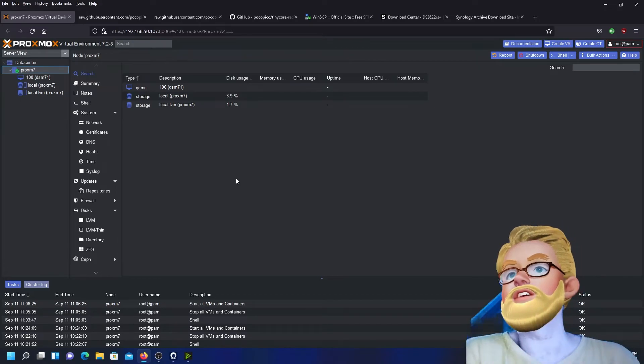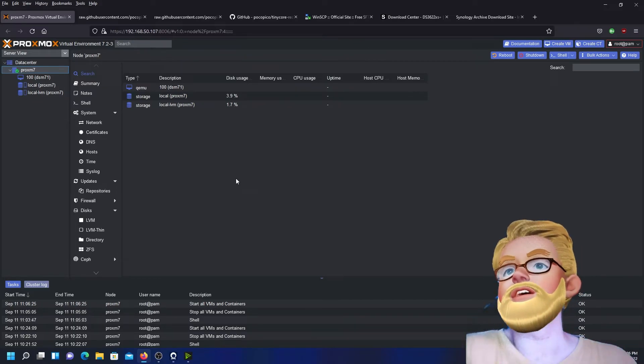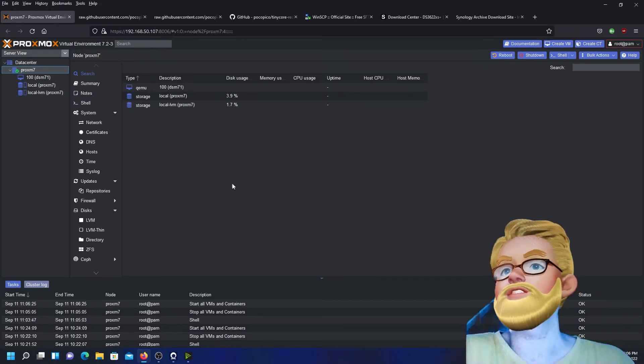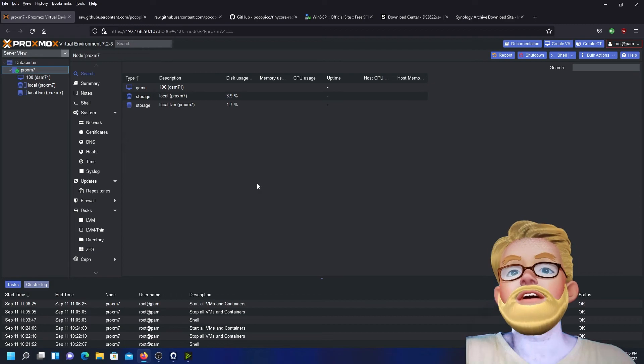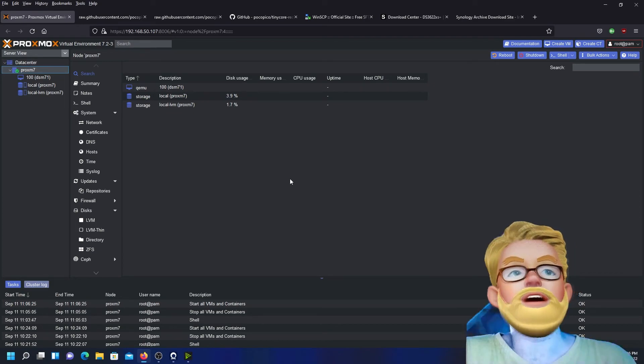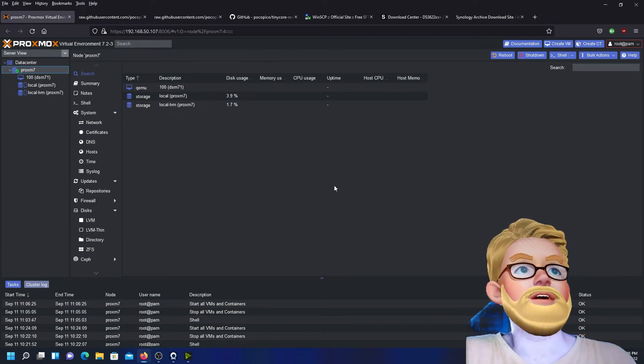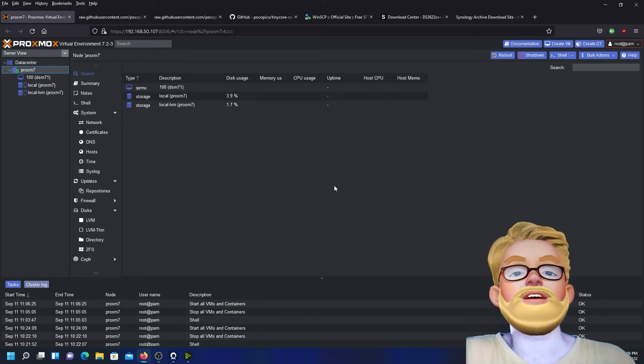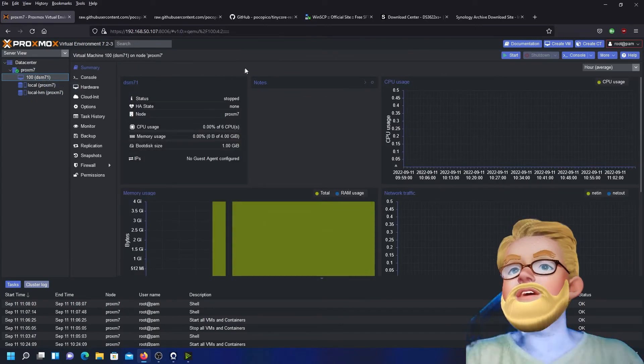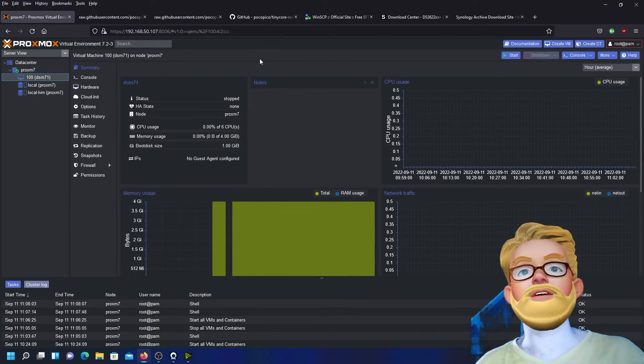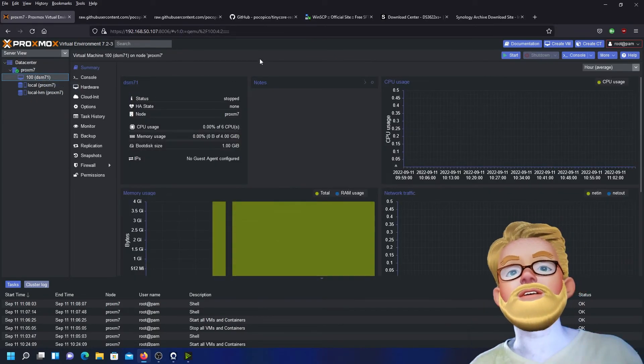Virtual Environment 7.2-3. And that was basically it, and that concludes this video for today. I hope it was helpful for you.